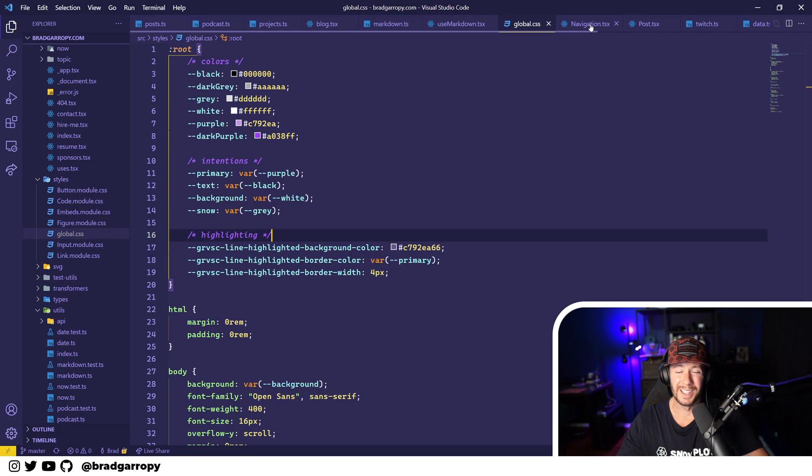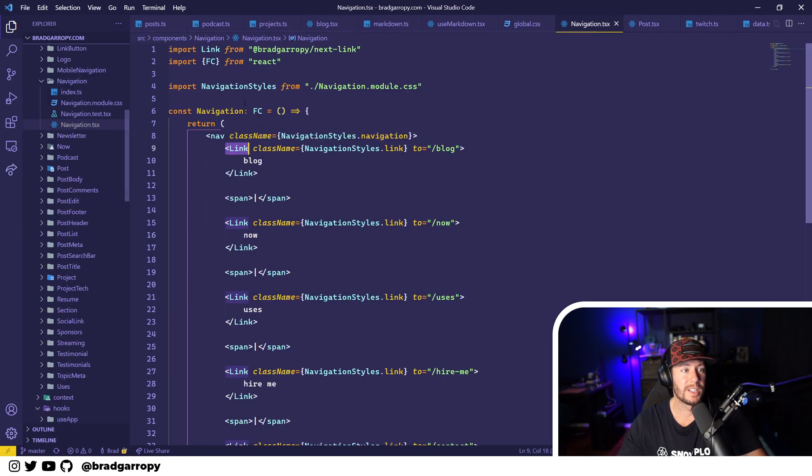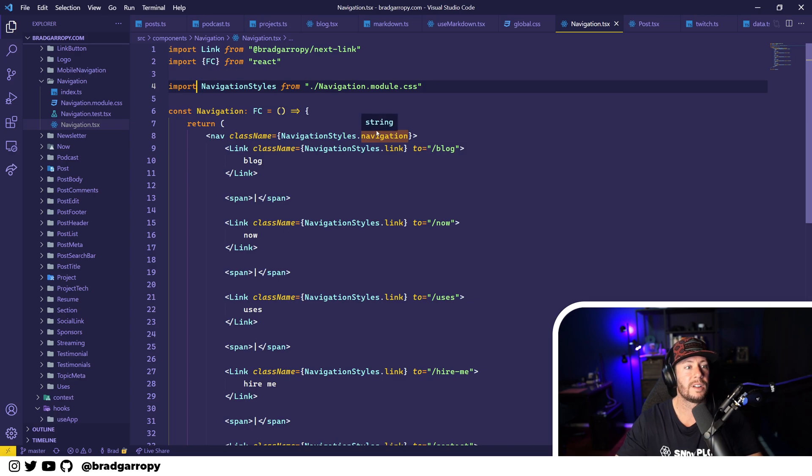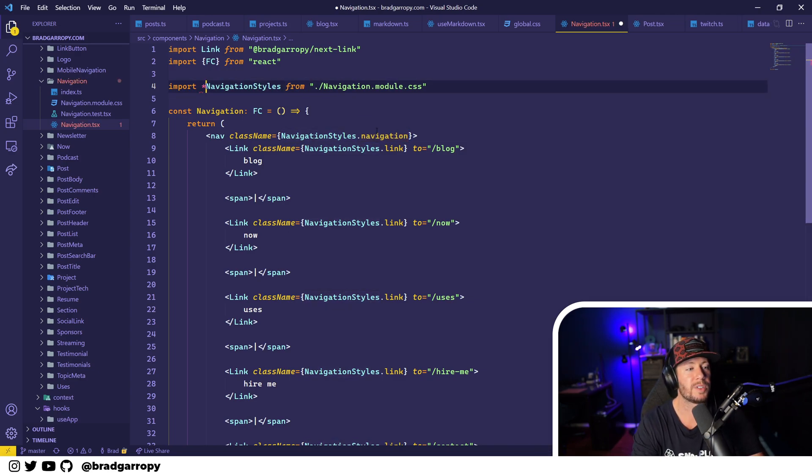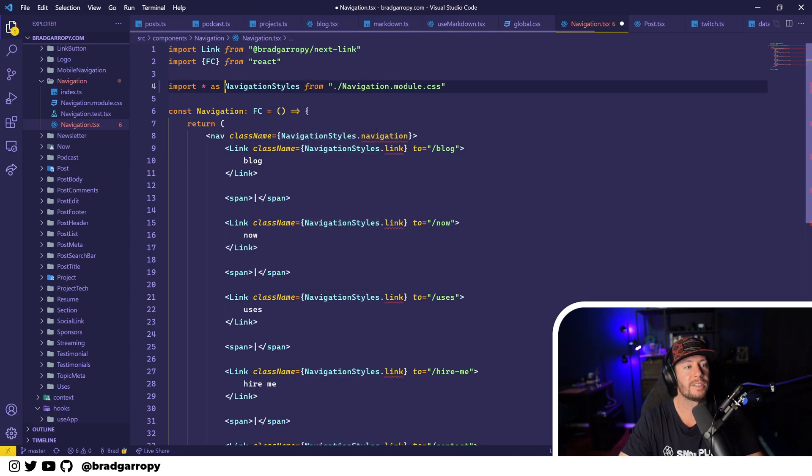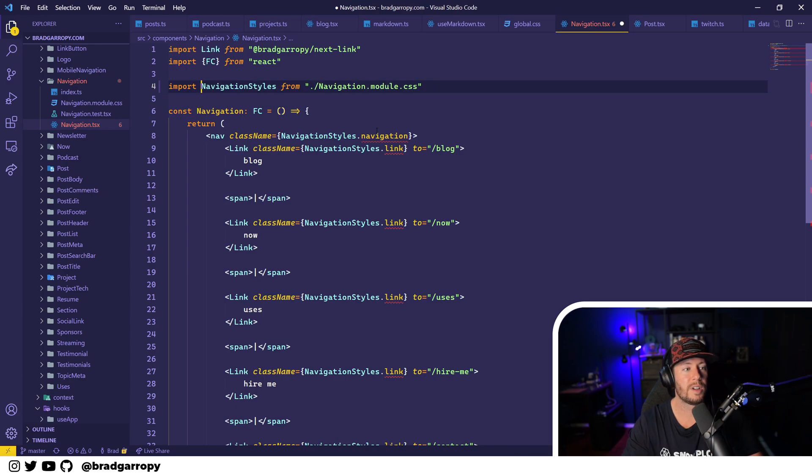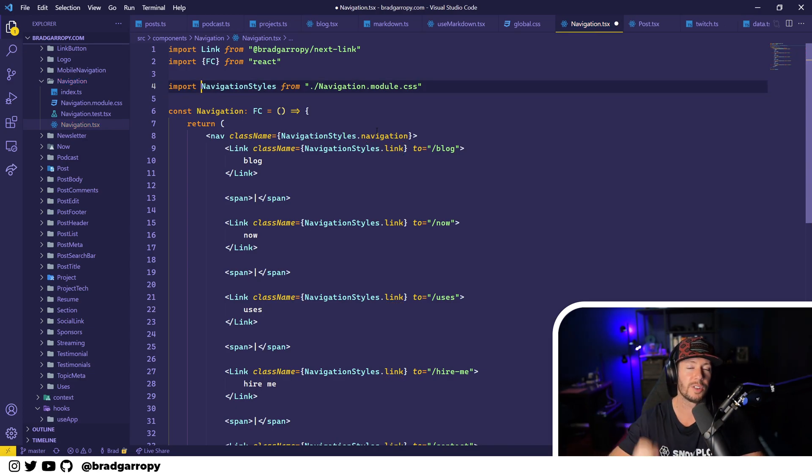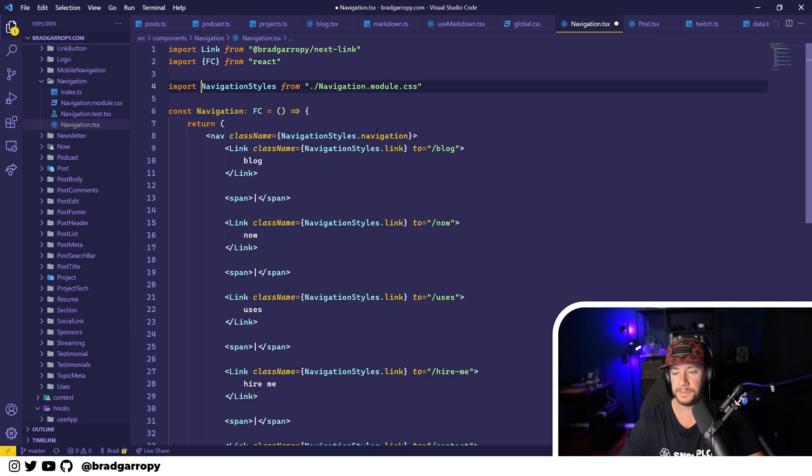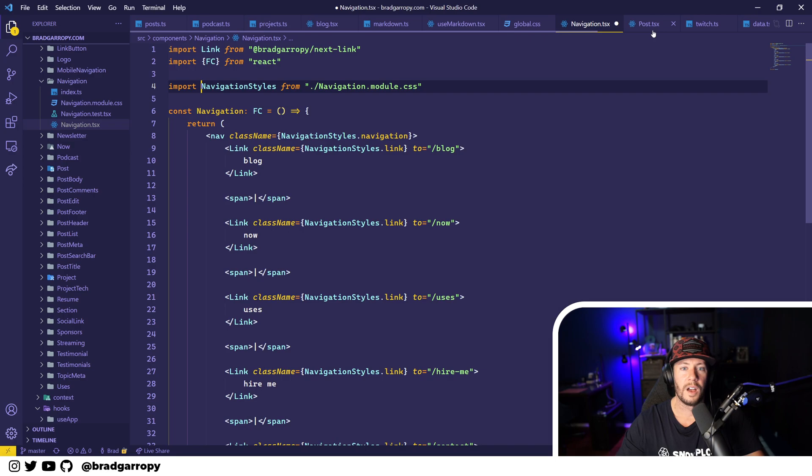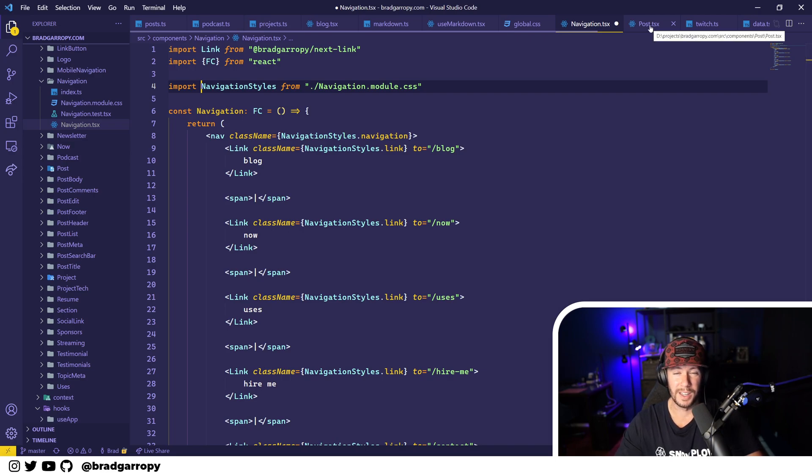Another thing I really liked about CSS module support in Next.js is their import syntax. You used to have to in Gatsby import star as your styles, but in this case in Next.js you can just import the object directly and then access its properties.